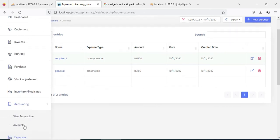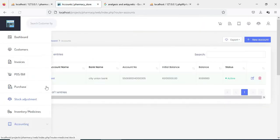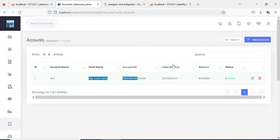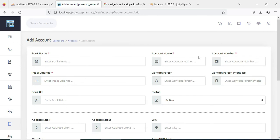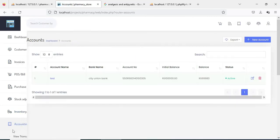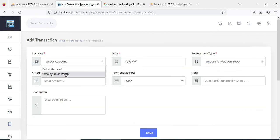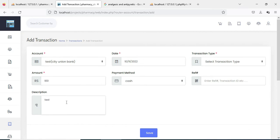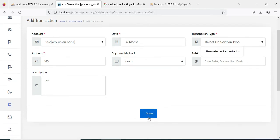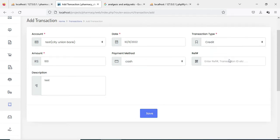Next click Accounting, then click Account. If you want to create a new account, click New Account and enter account details like bank name, account name, and account number, then save it. Next click View Transactions. If you want to add a new transaction, click New Transaction and enter details like bank, amount, payment method (cash or debit card), and transaction type (debit or credit), then save it.